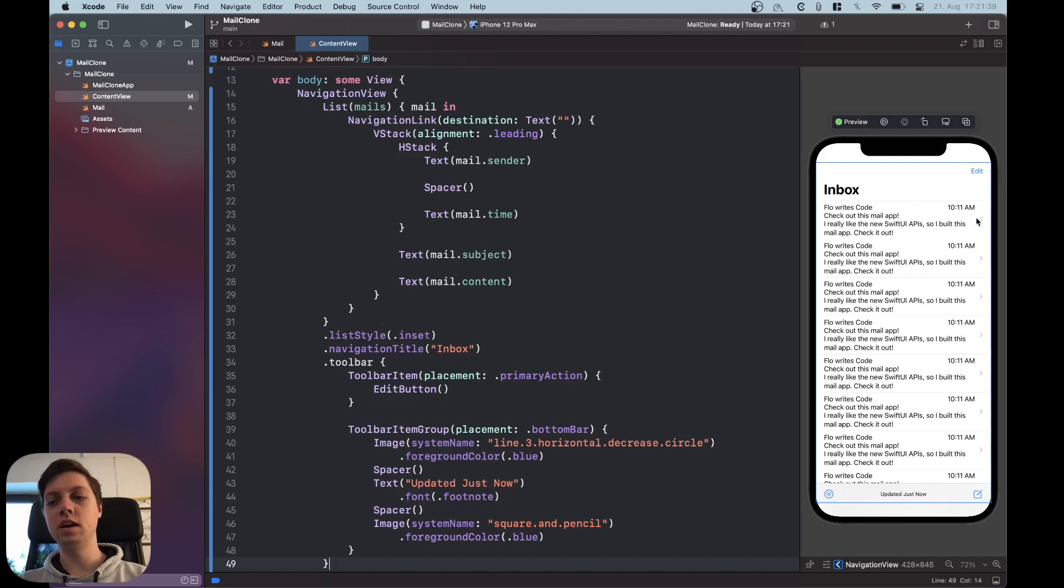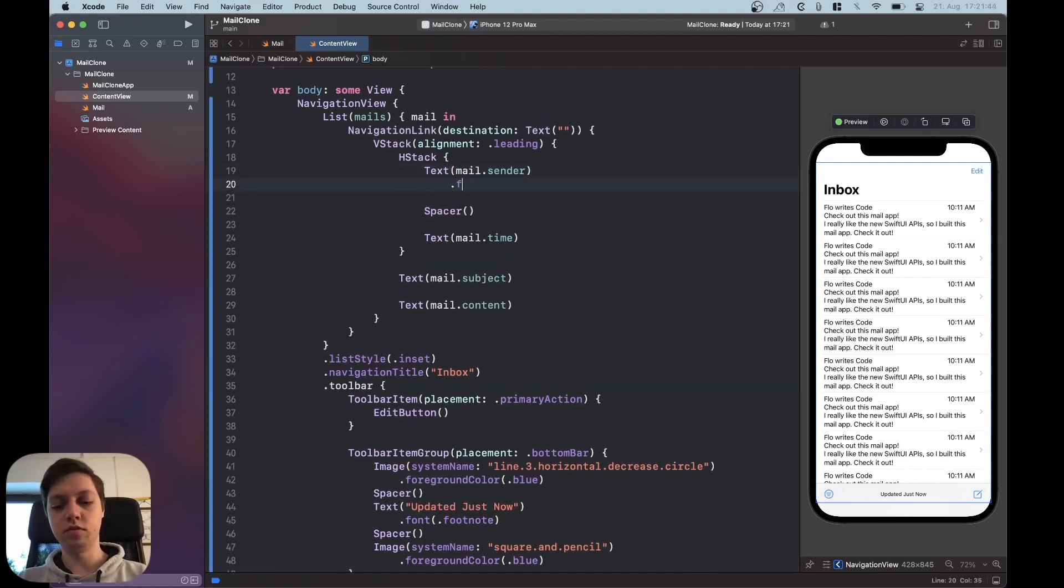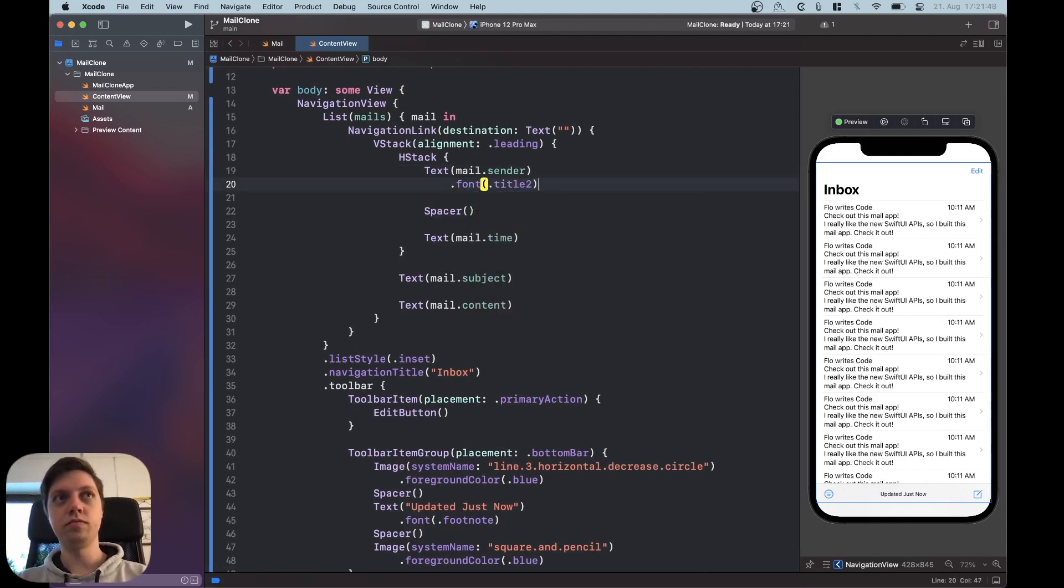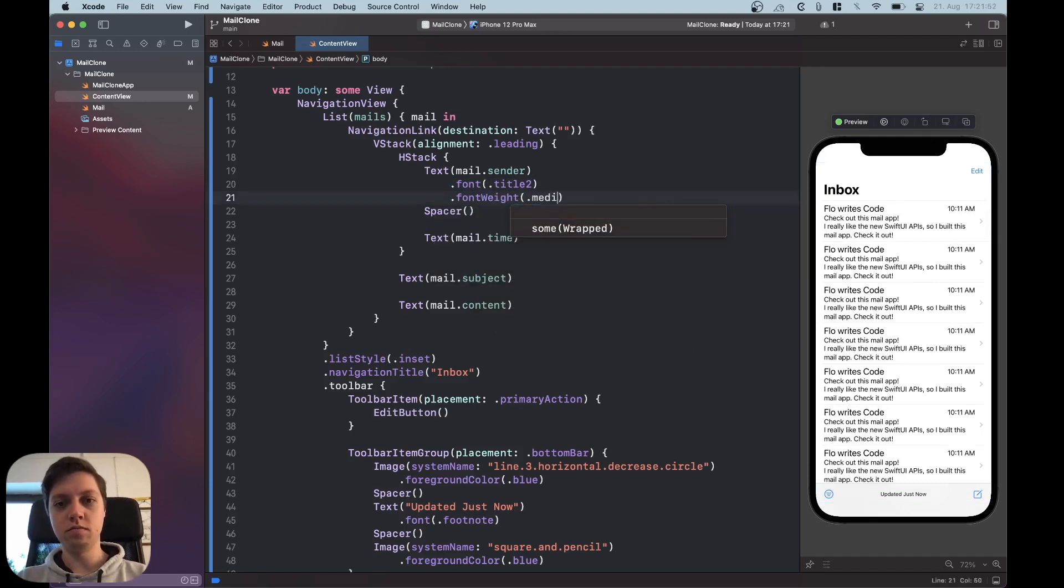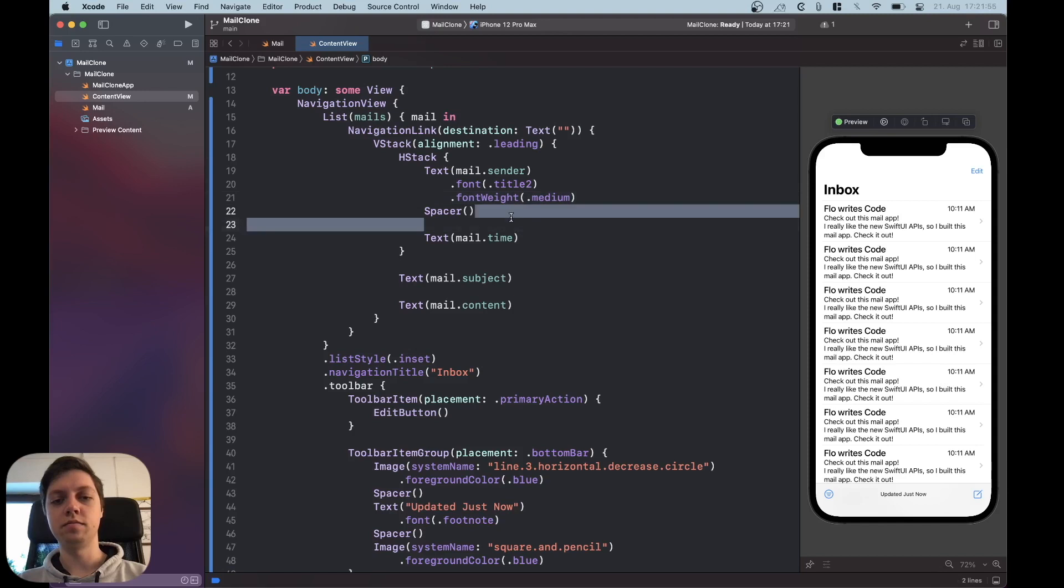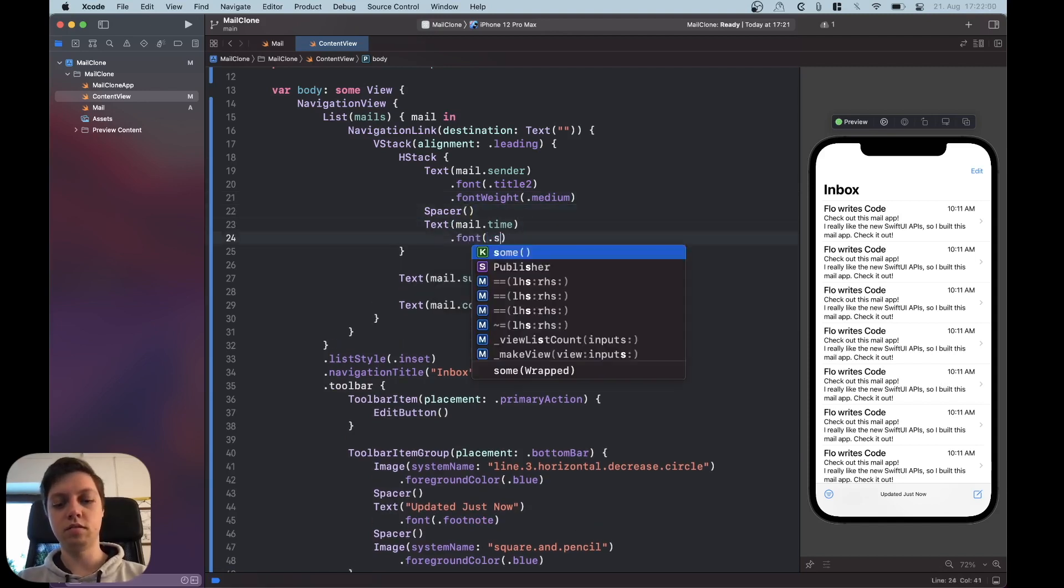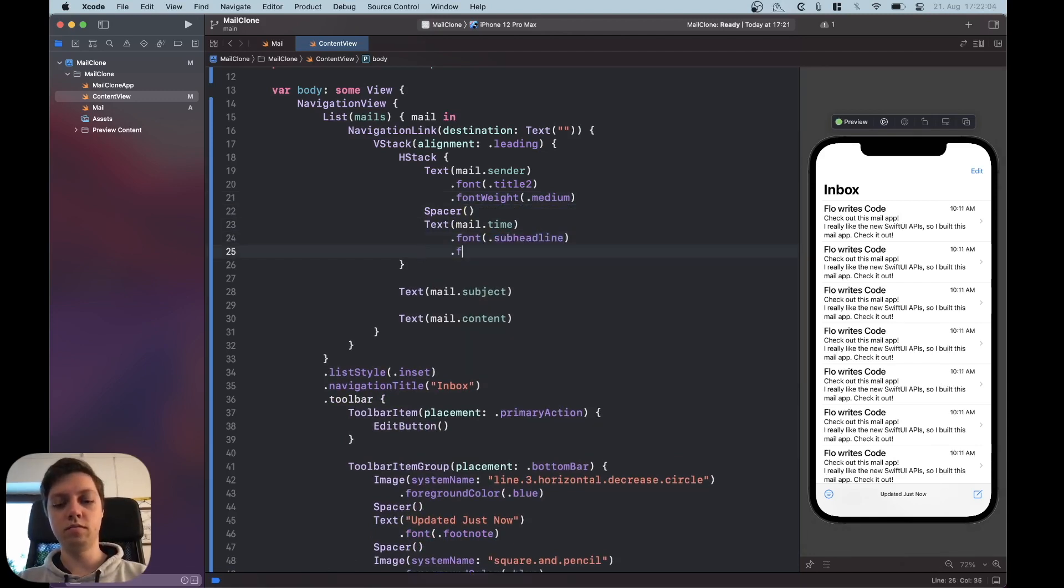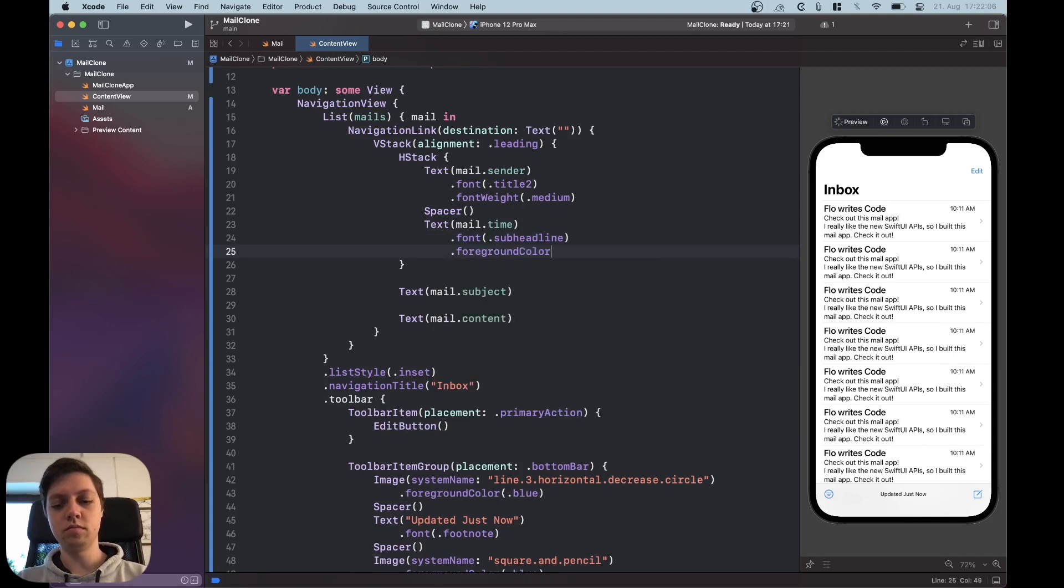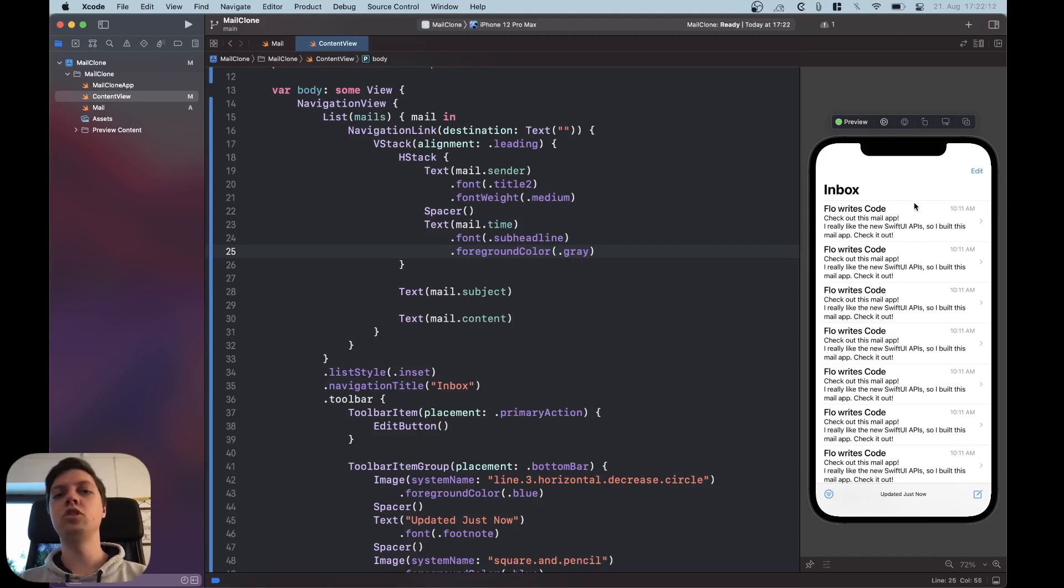Okay that already looks pretty spot-on and now there are only a couple of things we still need to do to style all of this text. Let's get started with that. So the sender should have a font of title 2 and a font weight of medium. Then our mail.time should have a font of subheadline and a foreground color of gray.